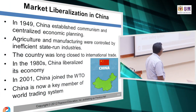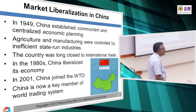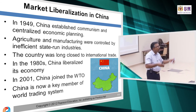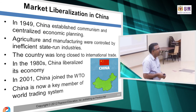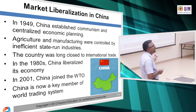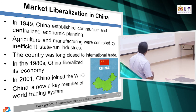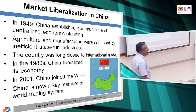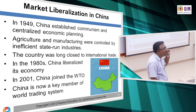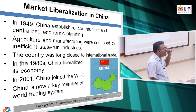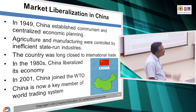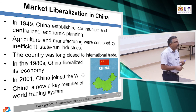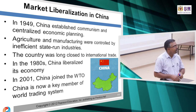China is a very good example of how a closed economy became an economic freedom-oriented country. In the 1980s, China liberalized its economy and now China is the number one economic giant. Number two is the US, number three is Japan. The US used to be number one, now it is number two, and China is number one.